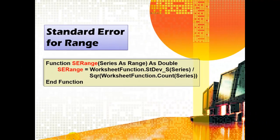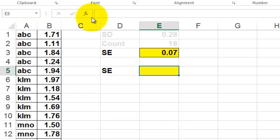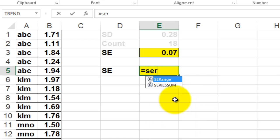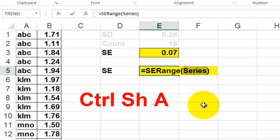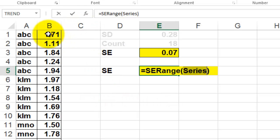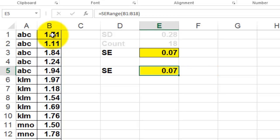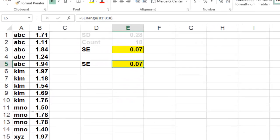Let's use this new function. You can call it from fx or you can just type it in the cell. We call it SE_range. At the moment you have the open parenthesis, you don't know in which order your variables are. So if you press Ctrl-Shift-A, it tells you that all it needs to know is one variable — the series starting in B1. Press Ctrl-Shift-Arrow-Down. And that gives you the same result, but it did it in internal steps without using separate helper cells.